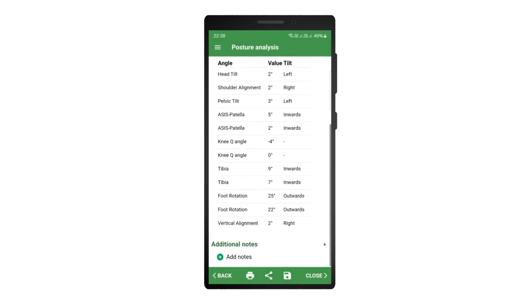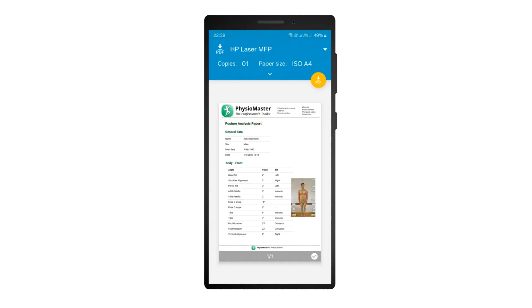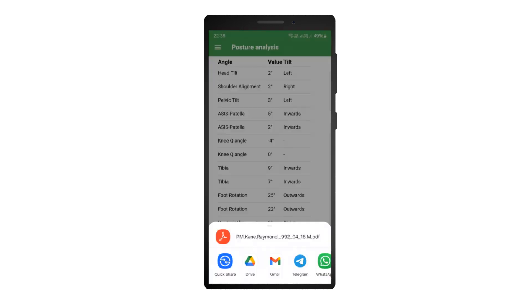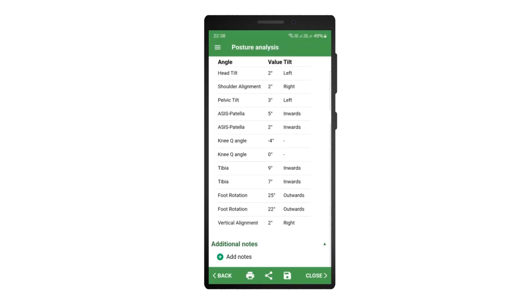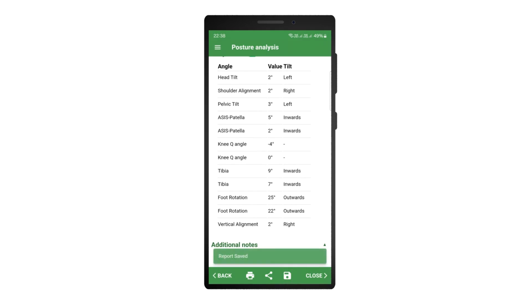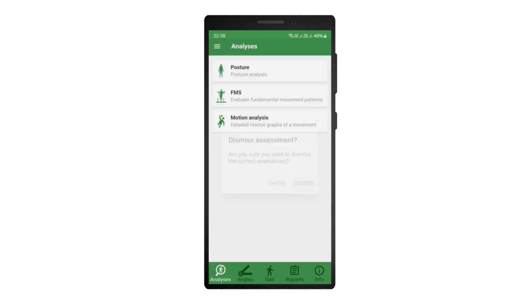At the end of the report you can add additional notes. Buttons at the bottom of the screen allow you to print the report, share it, or save it. By clicking on the close button you will return to the main menu.